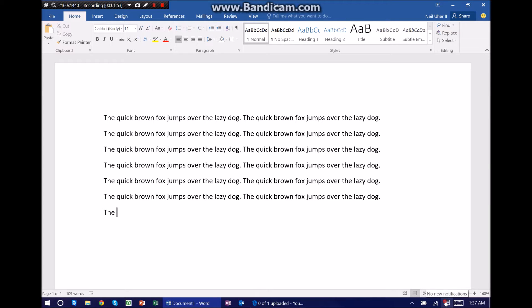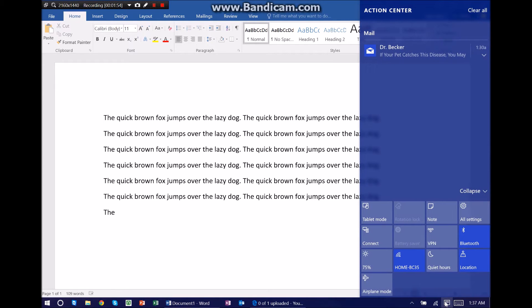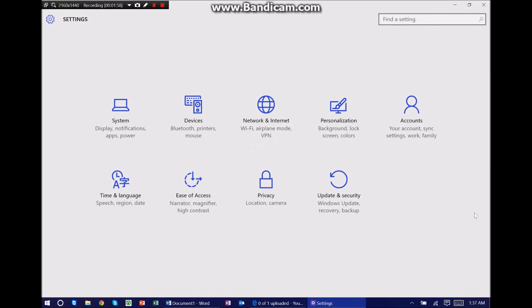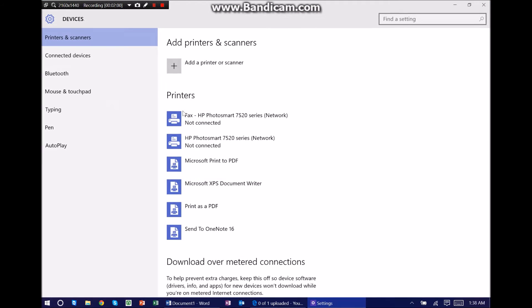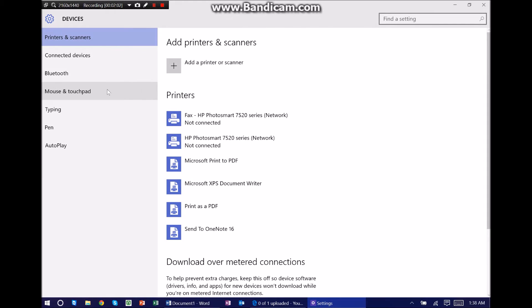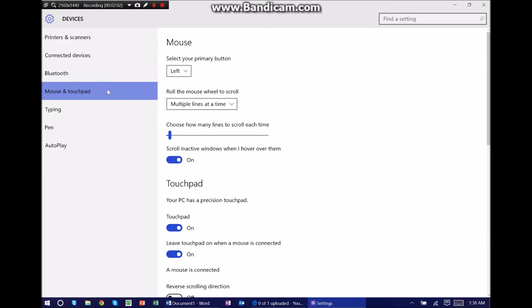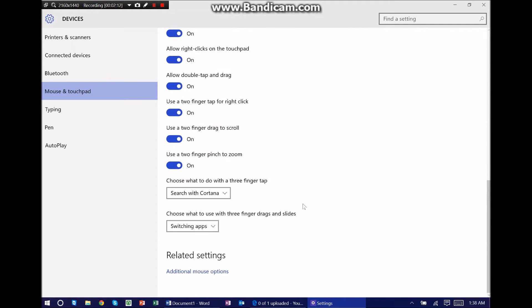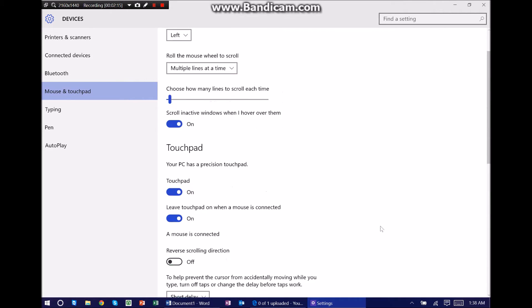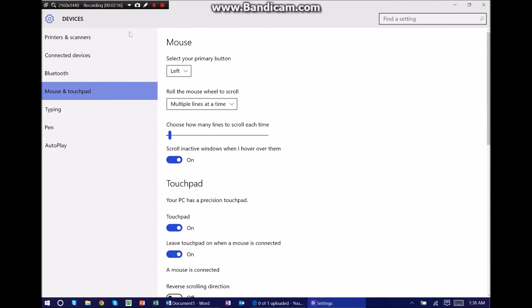To do so, go over to your action center, open that up, go into all settings, devices, and finally mouse and touchpad. You see you've got your settings for your mouse, settings for your touchpad, and additional mouse options on the bottom.